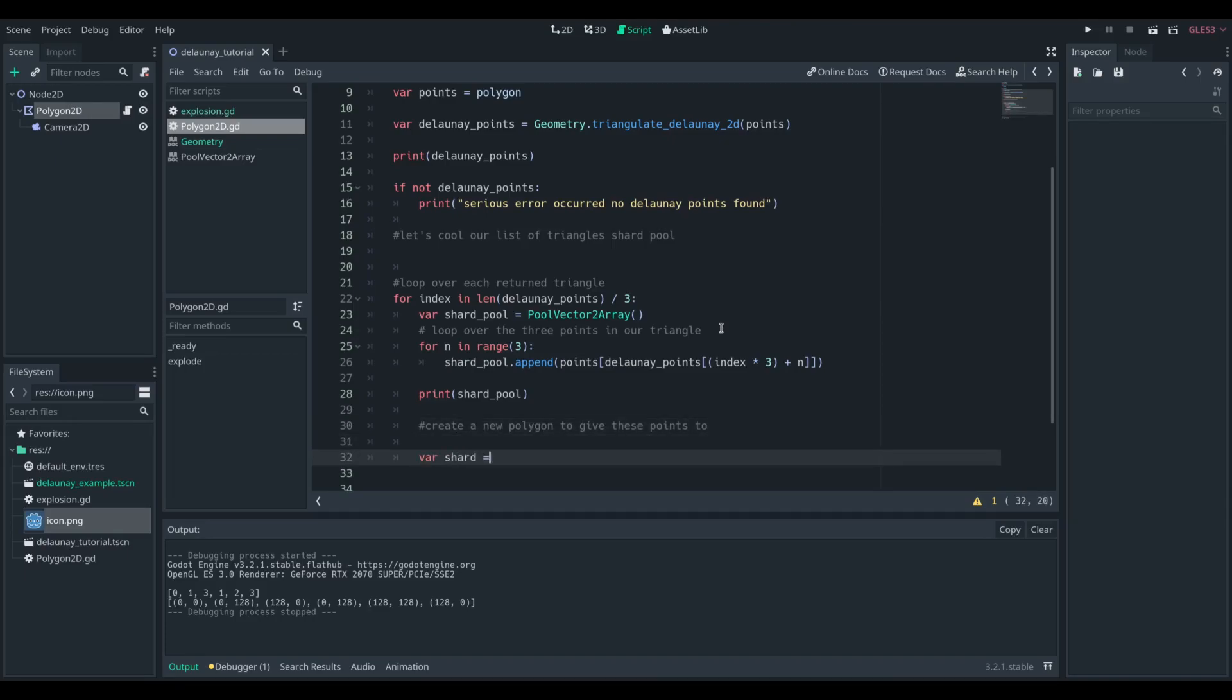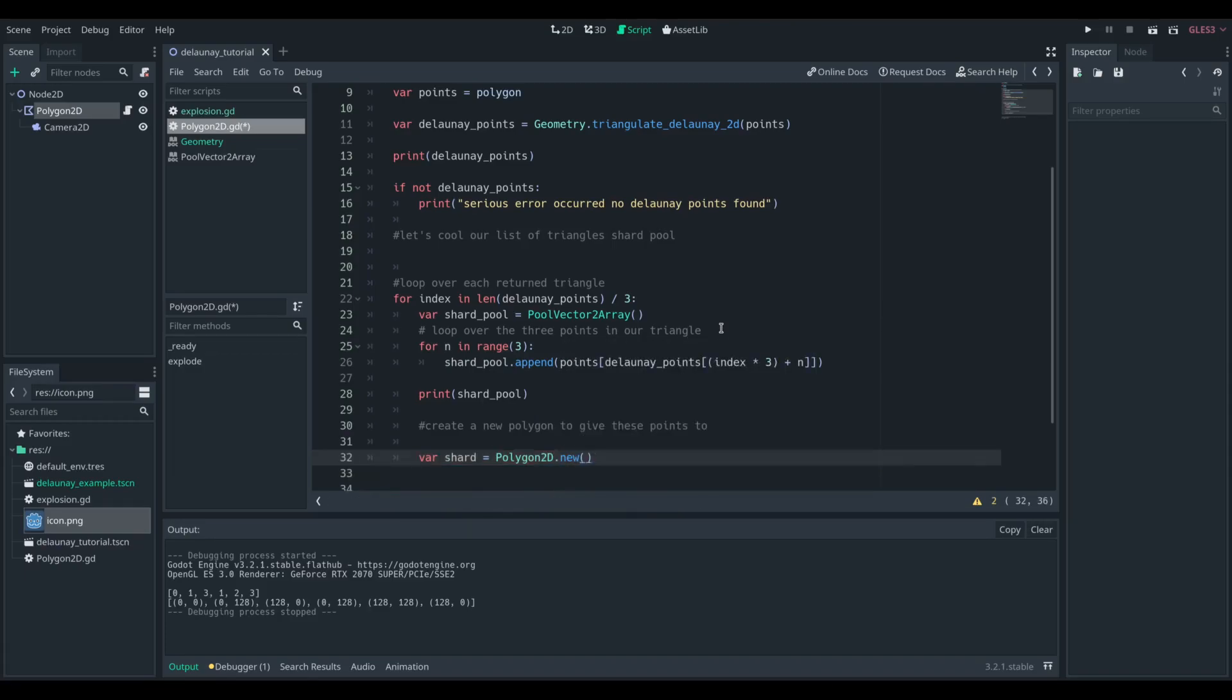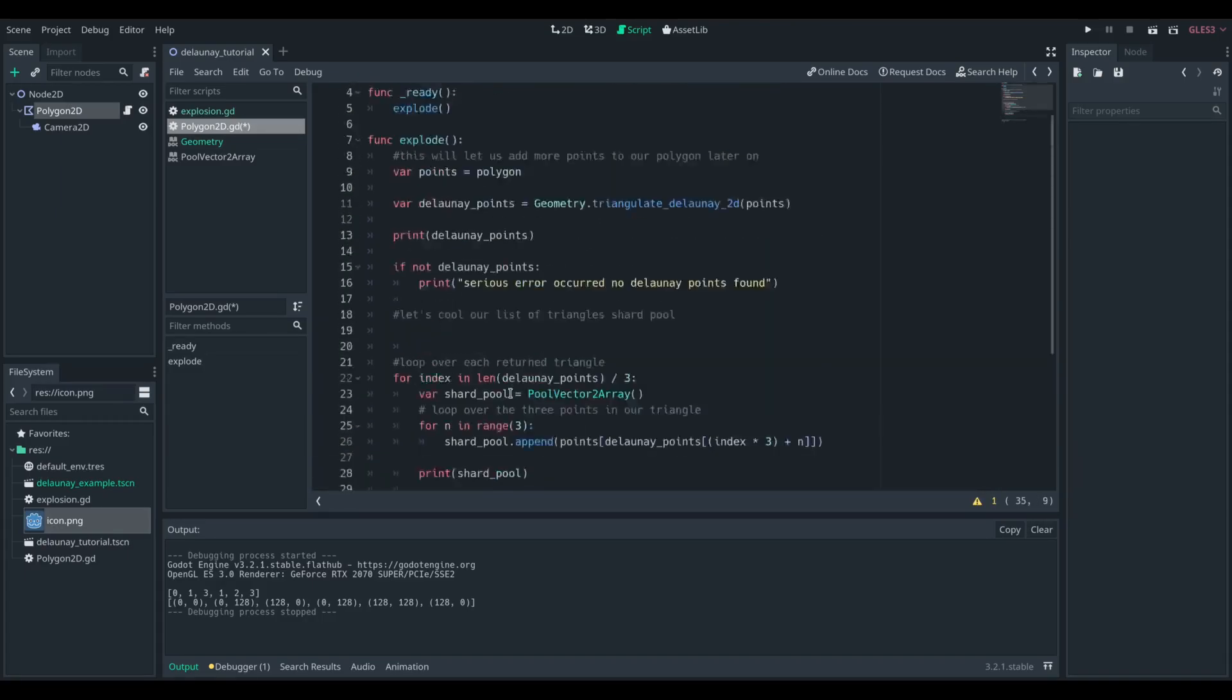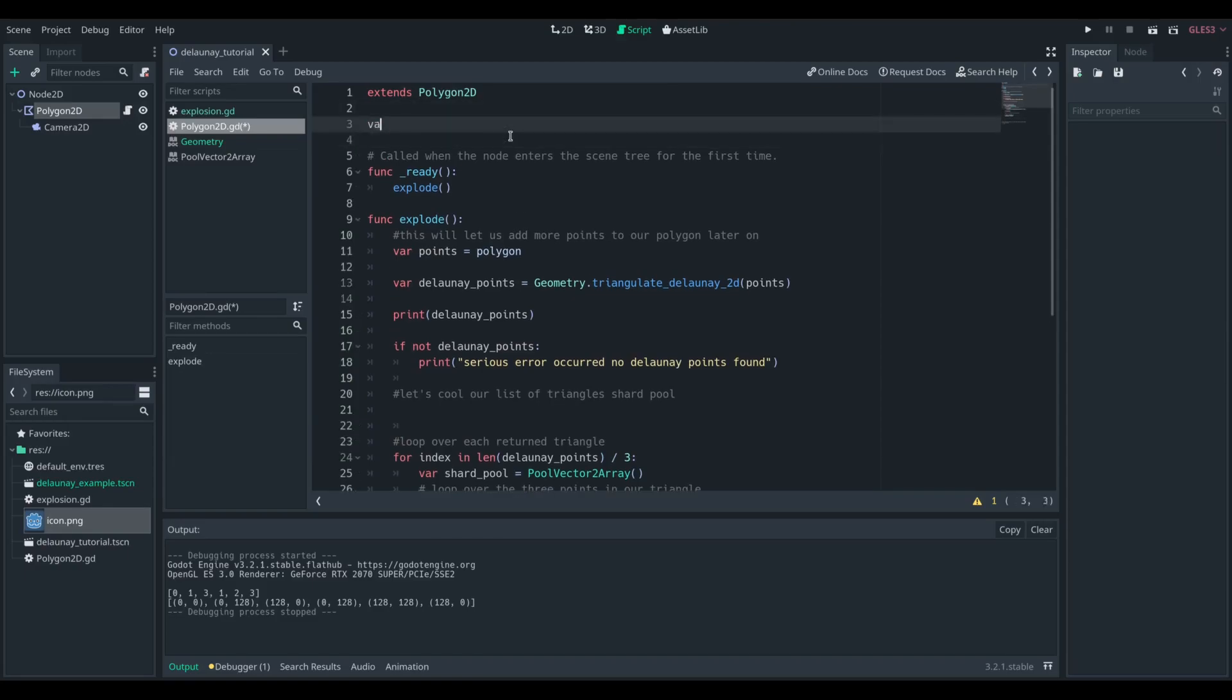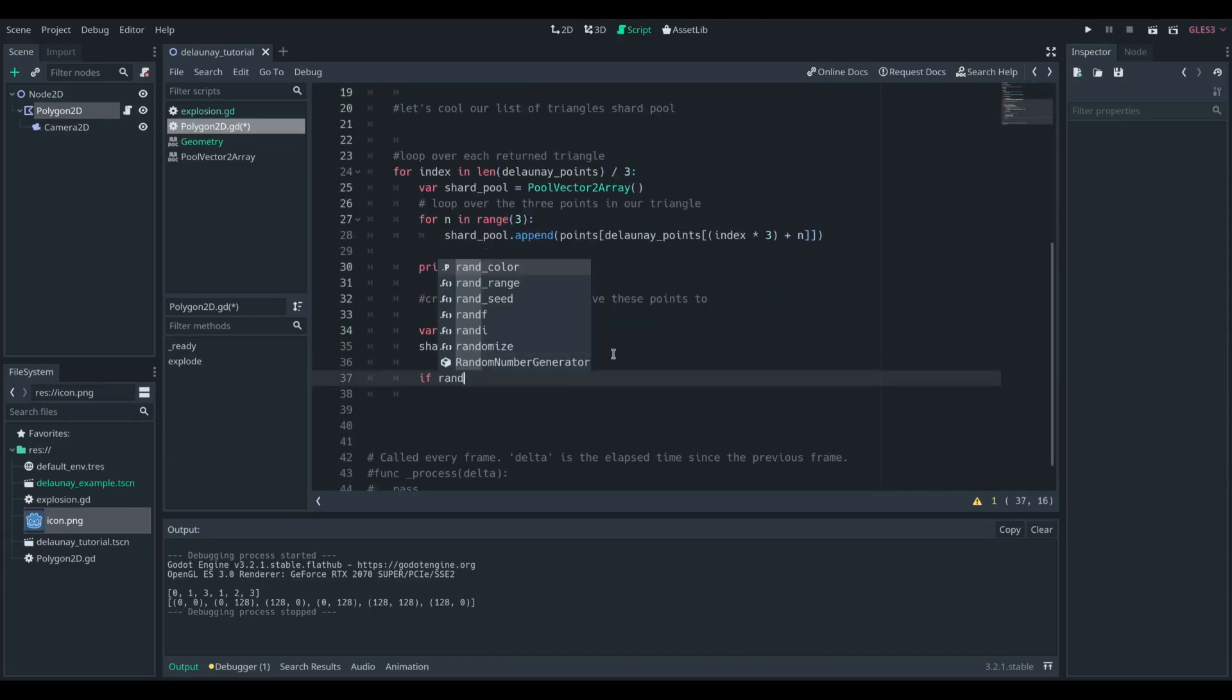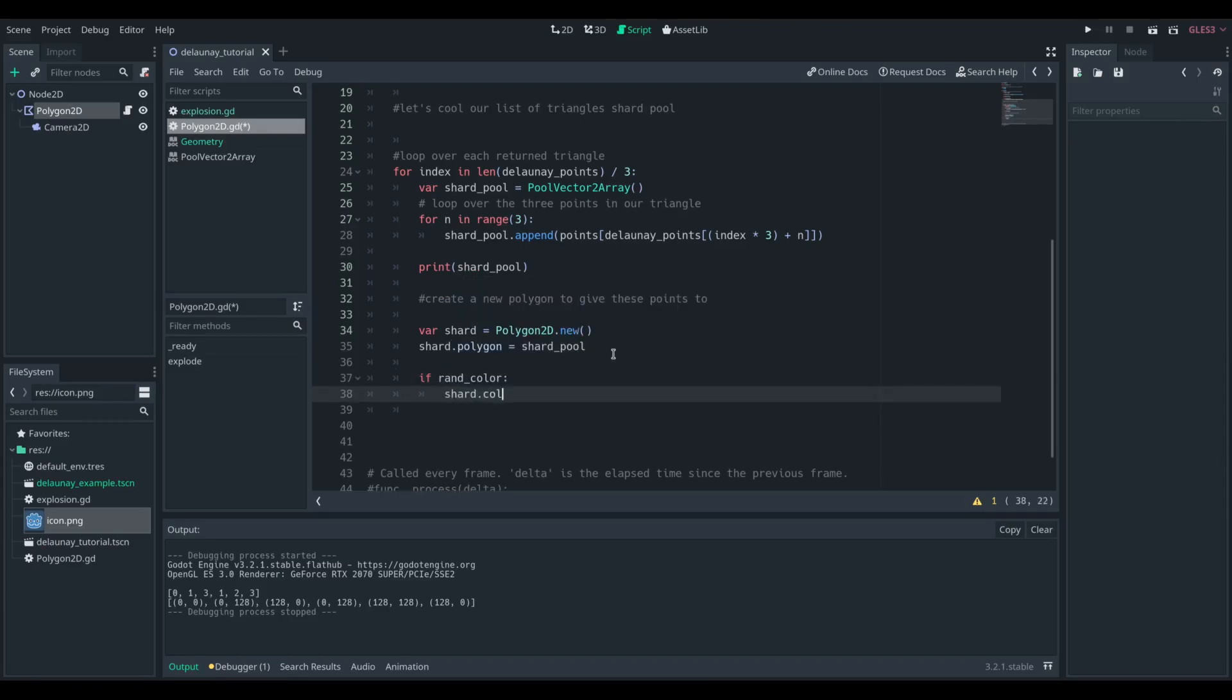So I'm going to create a new polygon 2D. This is what we're going to give that polygon to, and we're going to add that as a child of our current polygon. So if you can imagine we've got a square, we're going to be creating a polygon that is the triangle that is the top left side of the square, and a triangle that is the bottom right side of the square.